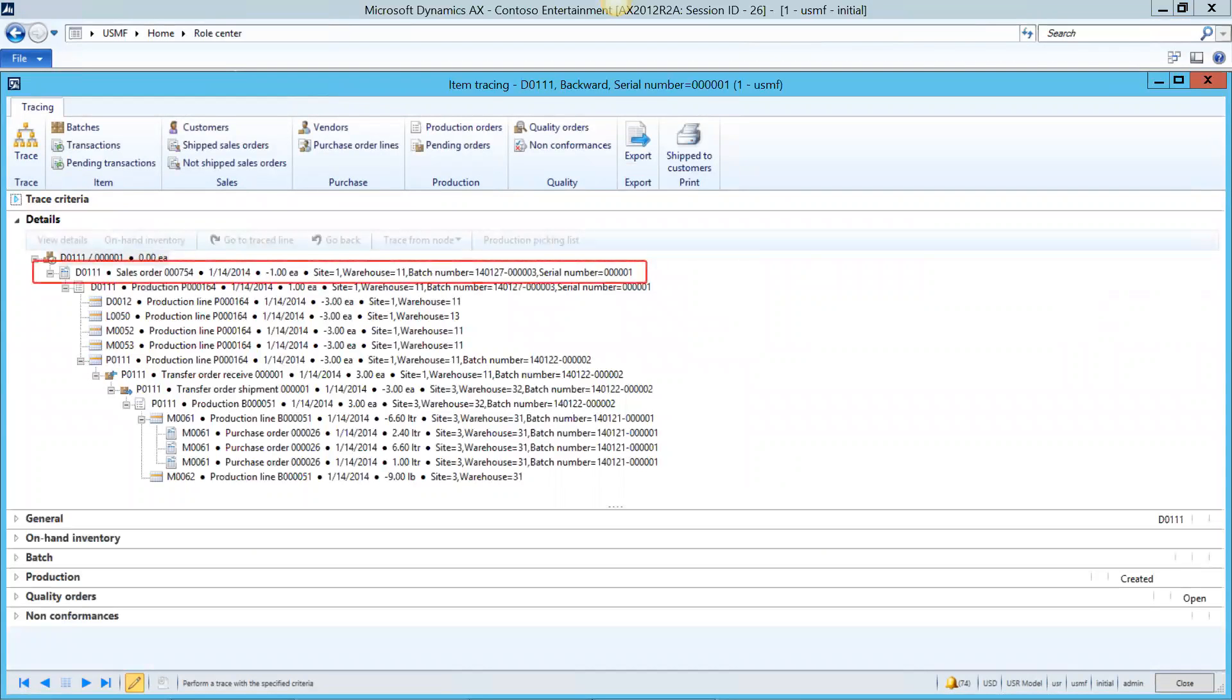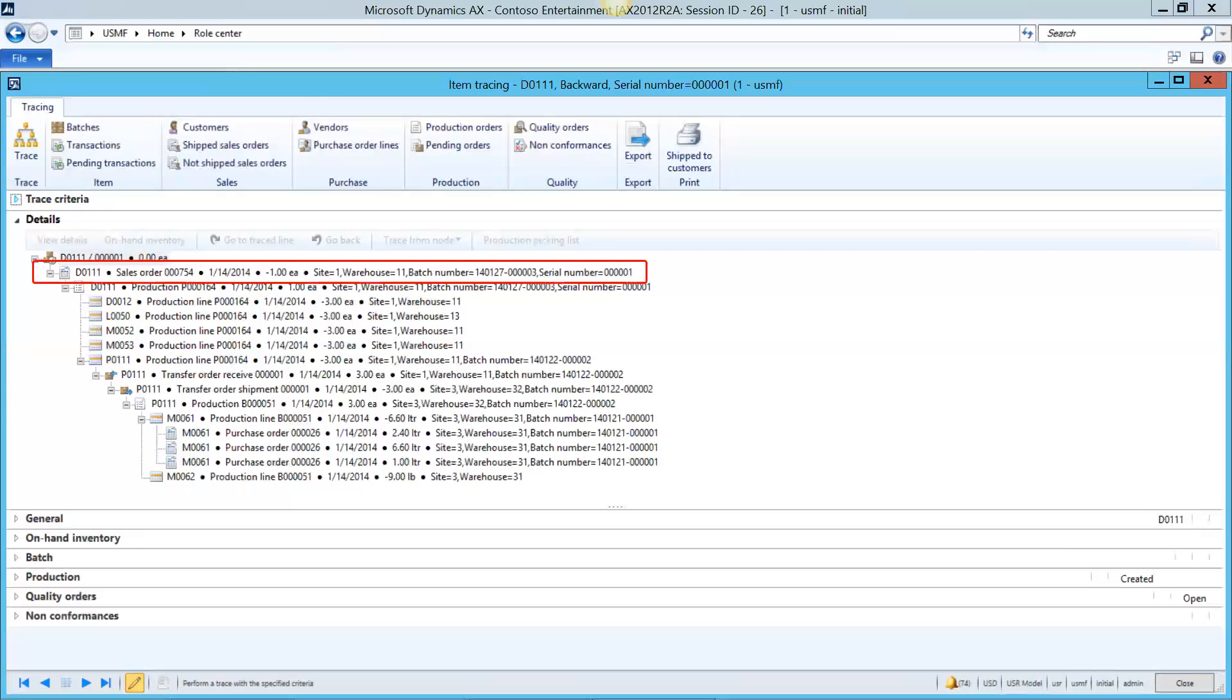The details of the trace you performed will show up in the details screen. We chose to search backwards so that means it's going to start with the item requirement which as you can see on the first line is the sales order and then it will go back into how that item requirement was filled.